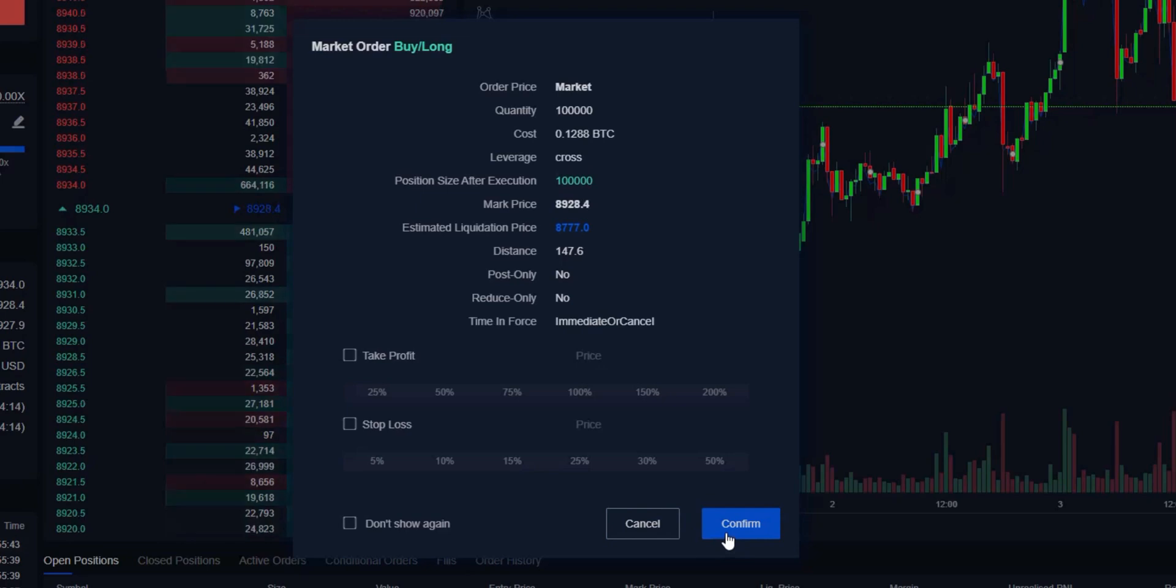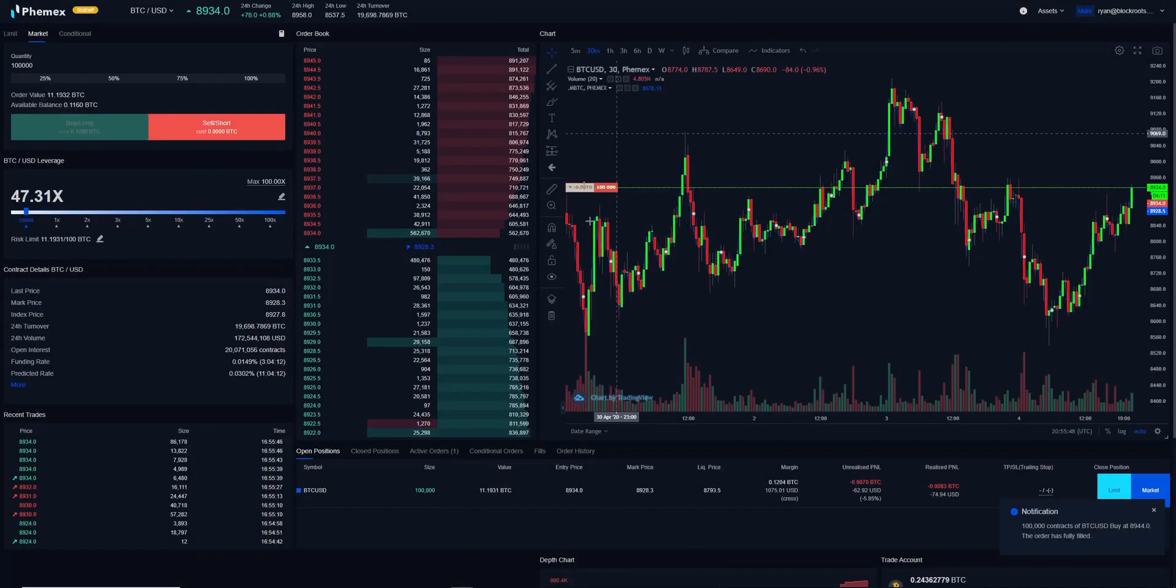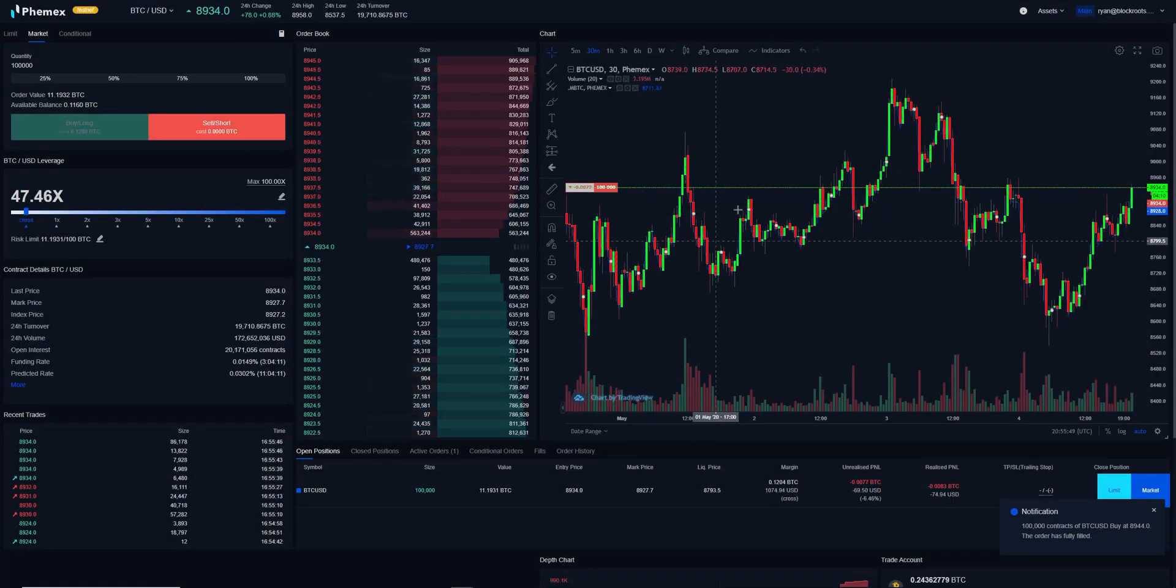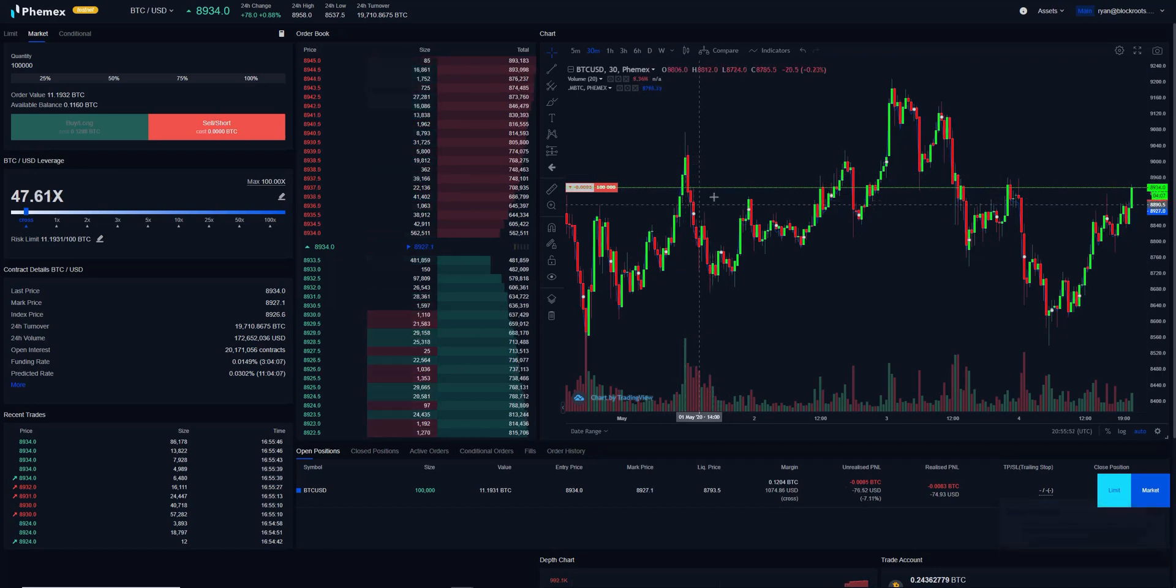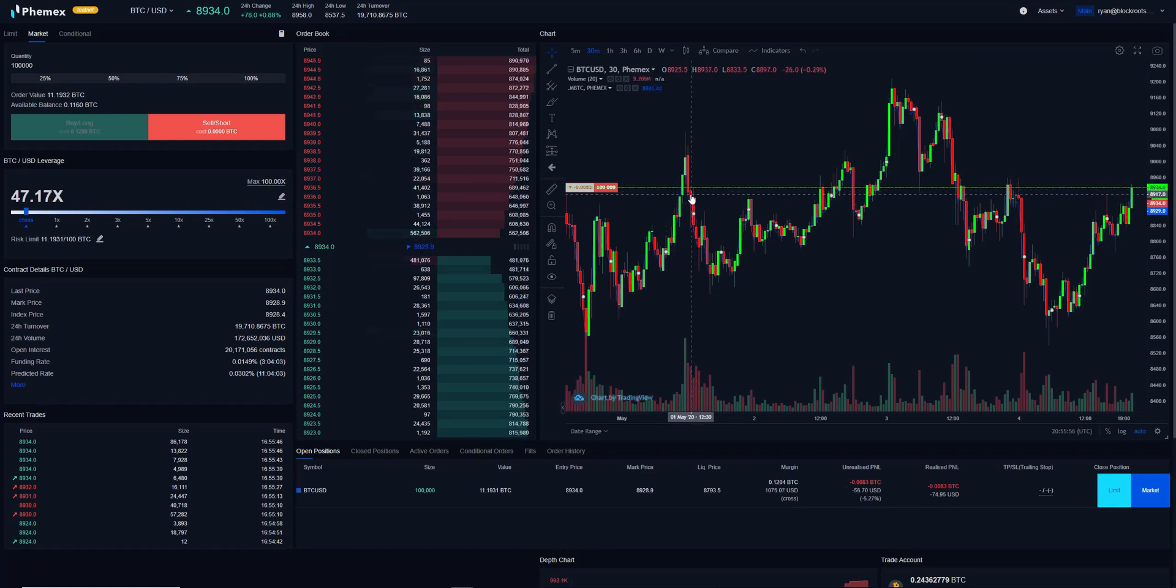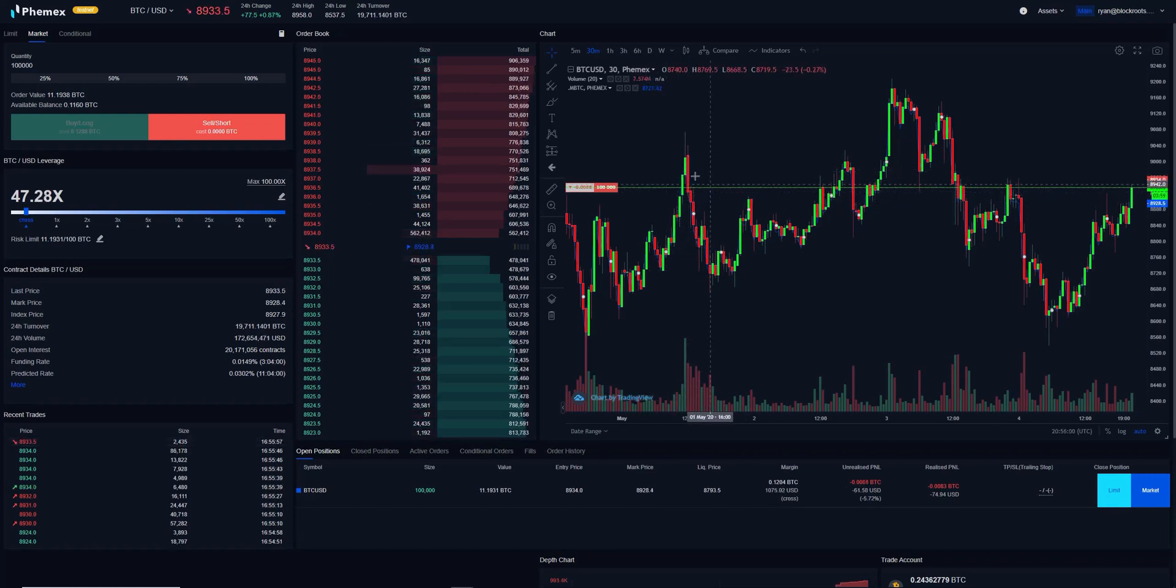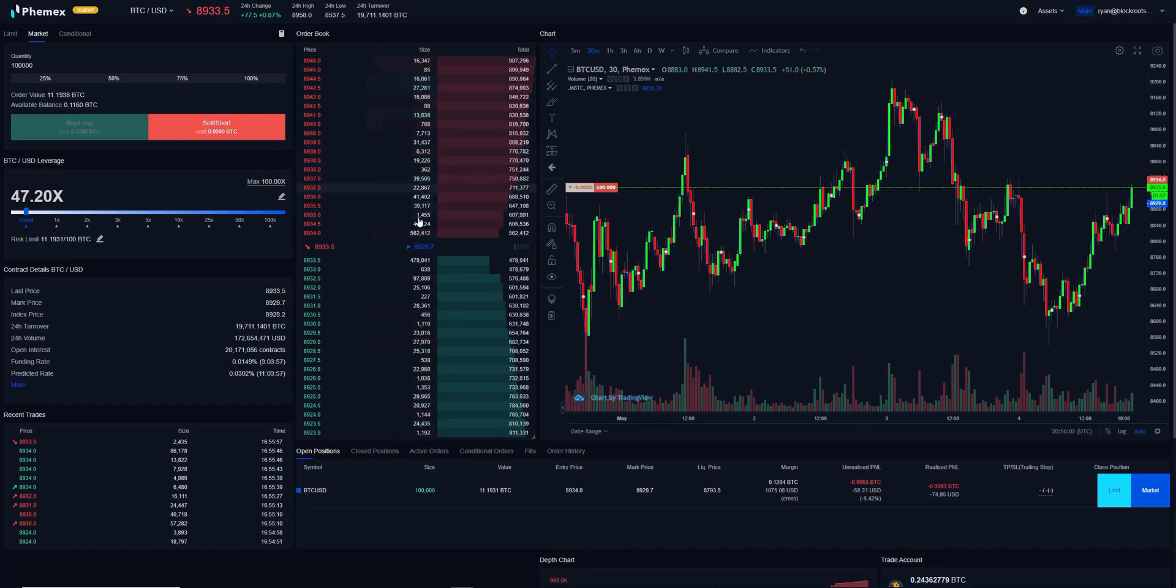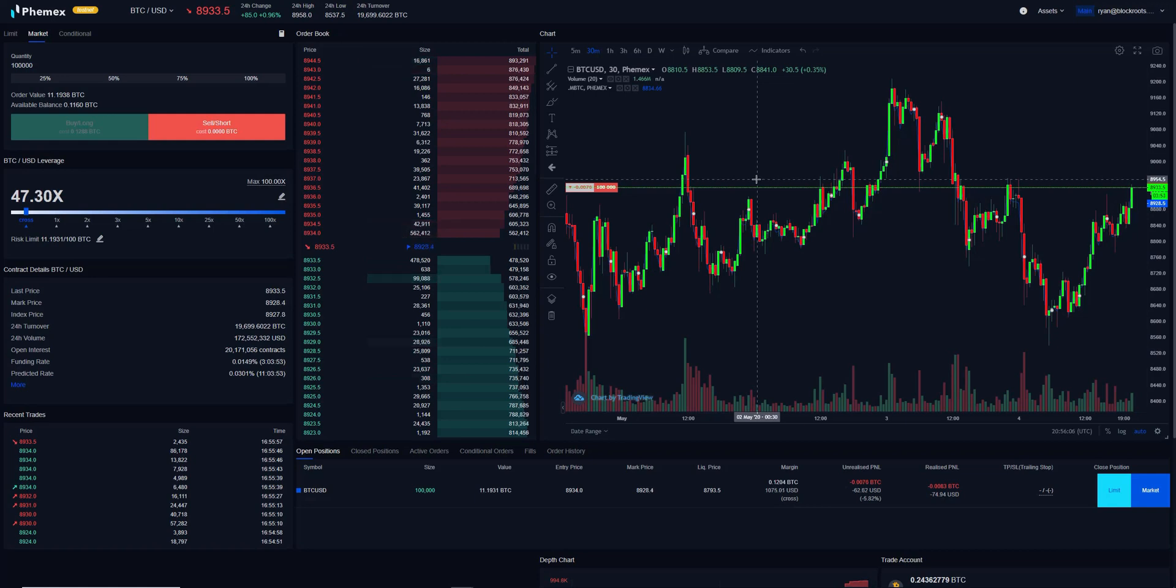Now when we execute this trade, it's going to immediately place us in the position. There was no waiting. We didn't need someone to be a counterparty for us to hit into our order, such as a limit order. What we did is we took liquidity—we took that available liquidity from that book. In this case, we took it from the offer and we entered in immediately.